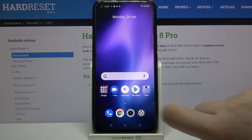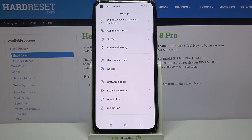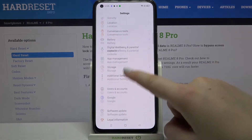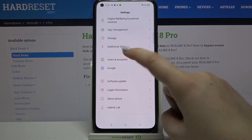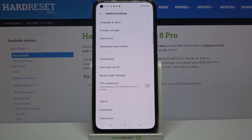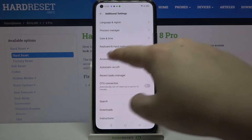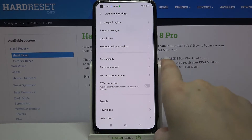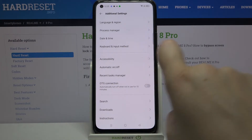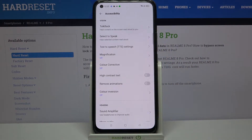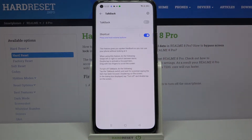So firstly let's enter the settings and here we have to scroll down to the very bottom and tap on additional settings. As you can see on the second section on the very first position we've got accessibility, and here we've got the talkback so let's tap on it.